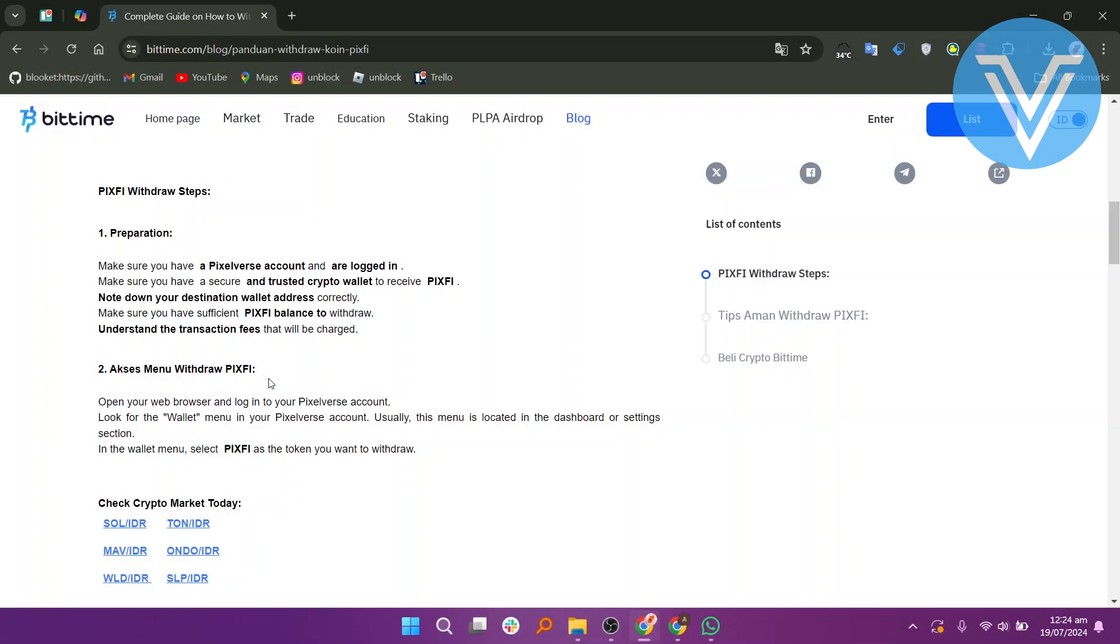Make sure you have a PixelVerse account and you are logged in. Make sure you have a secure, untrusted crypto wallet to receive PixPay.